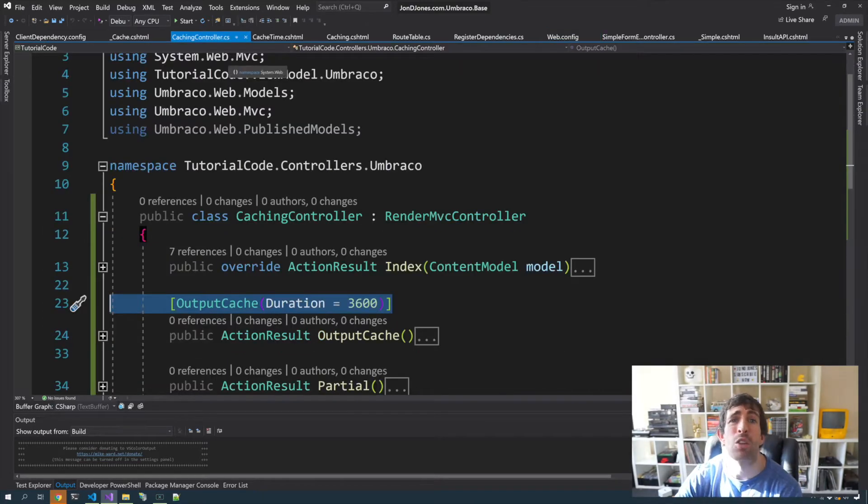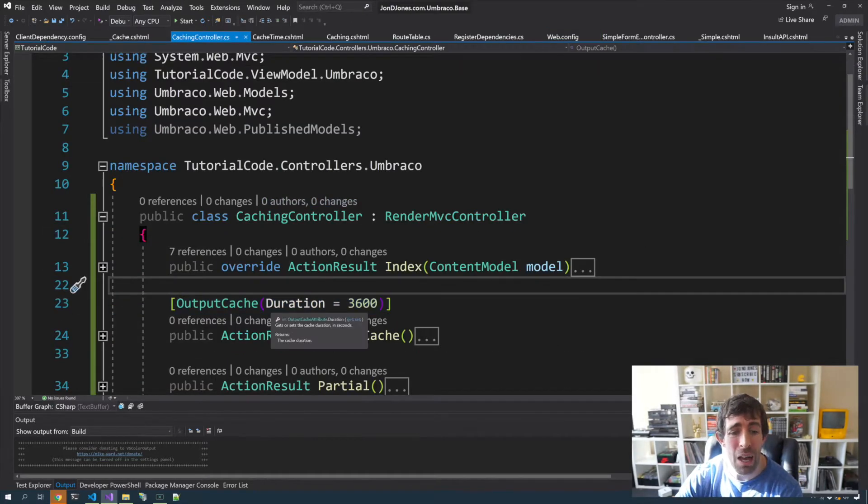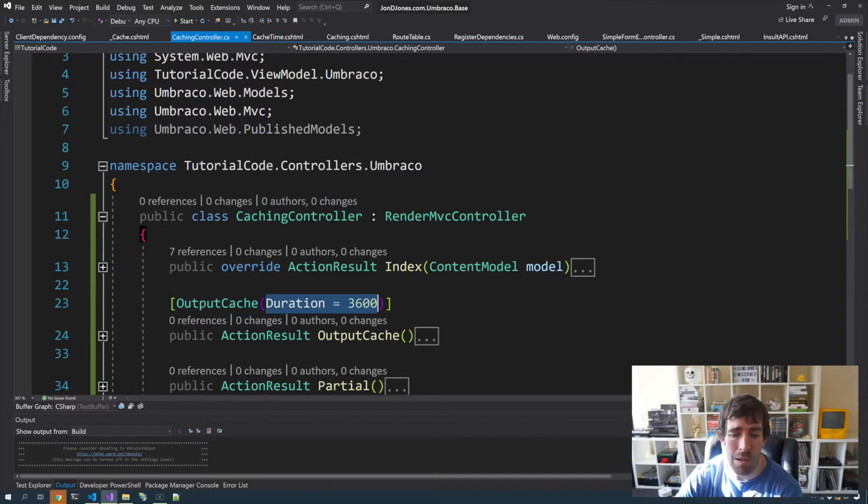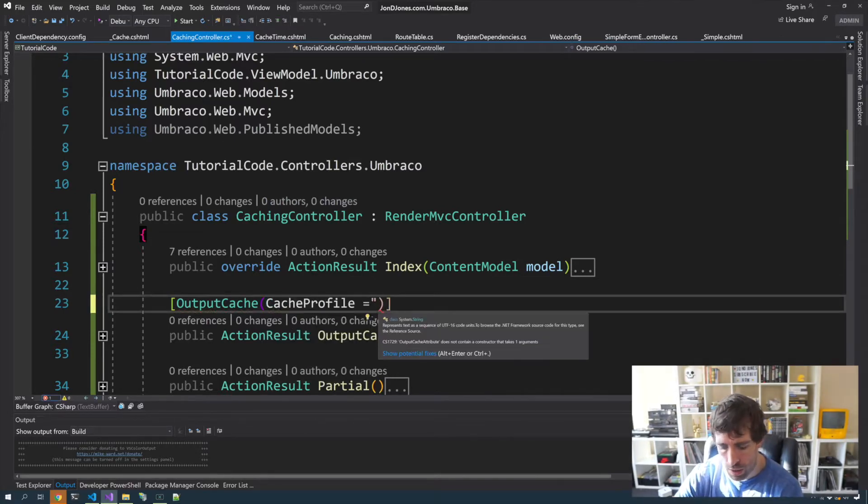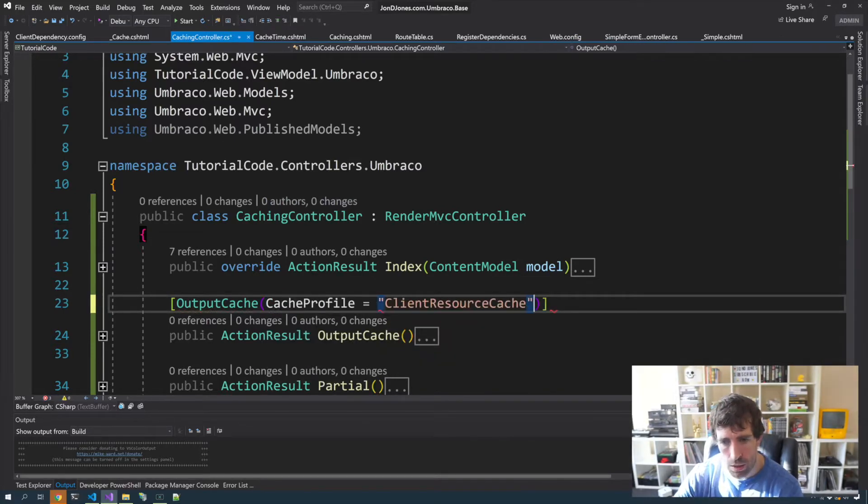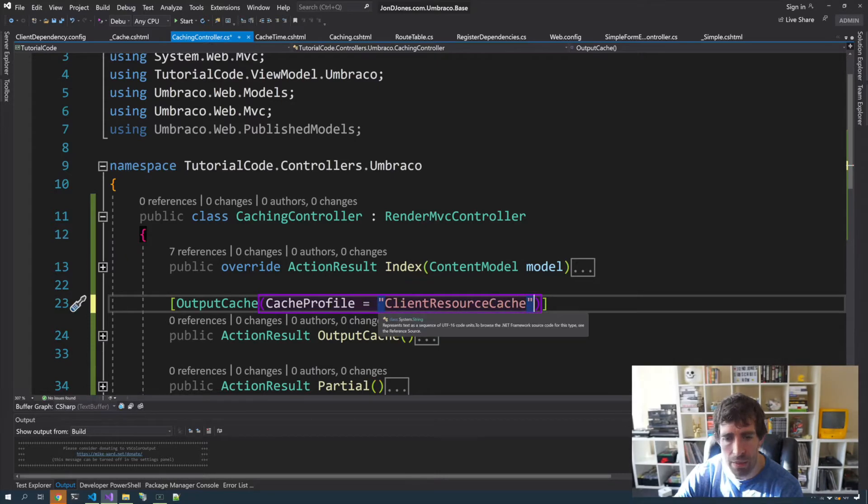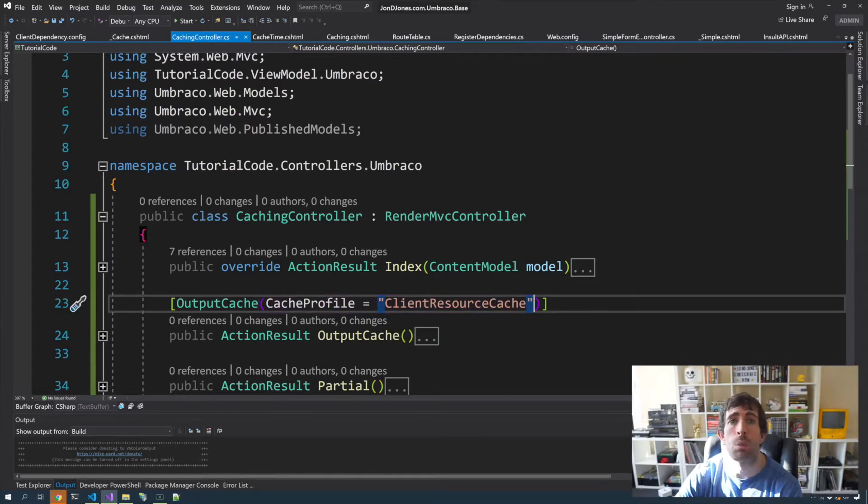Going back to our controller, we can now use our cache profile by typing in cache profile, typing in that key. Amazing, we've got some caching.